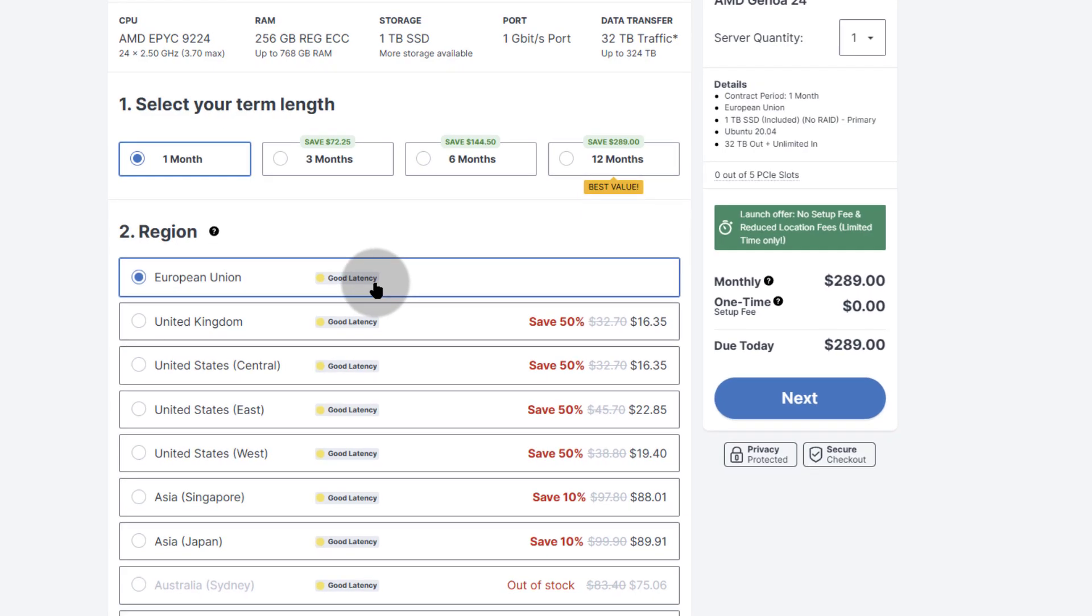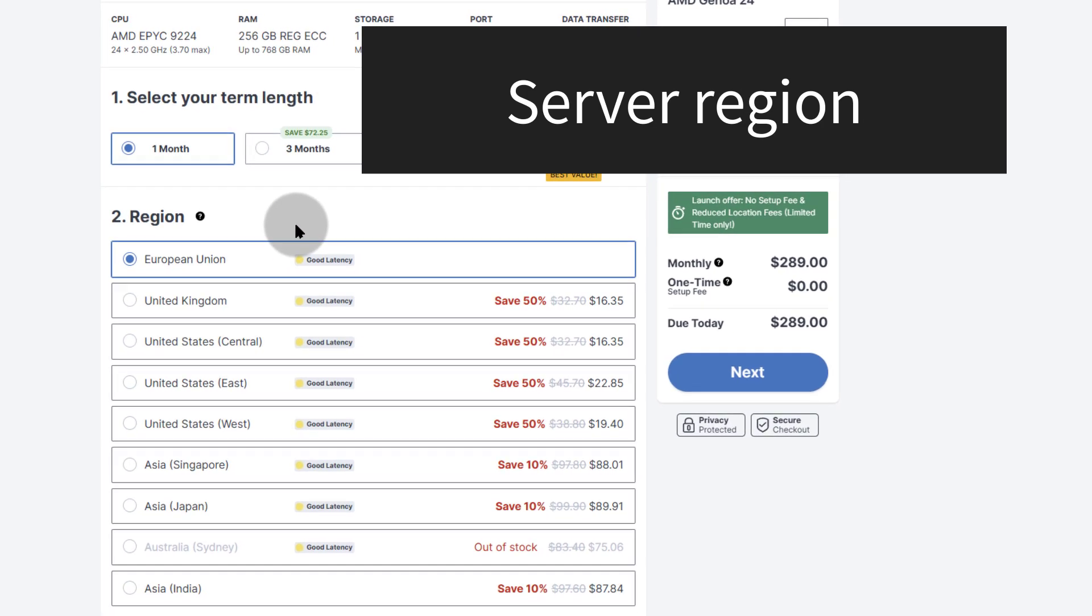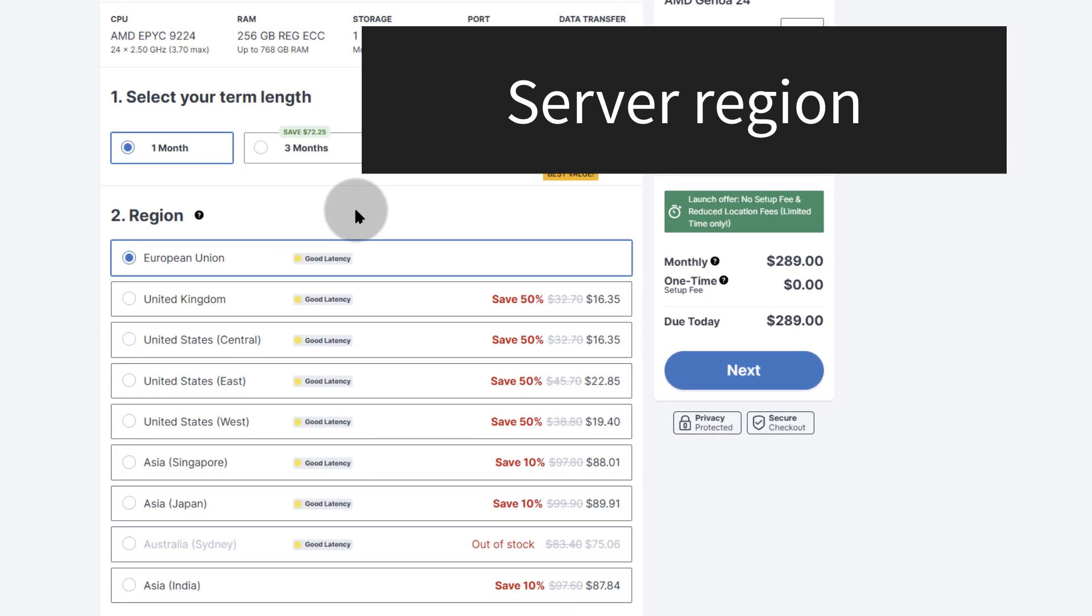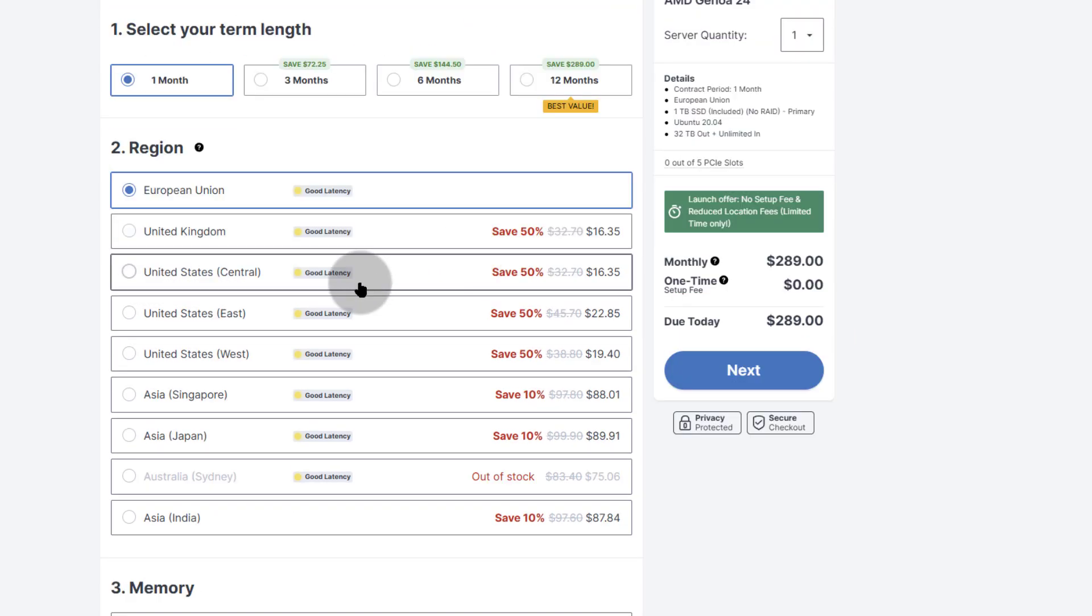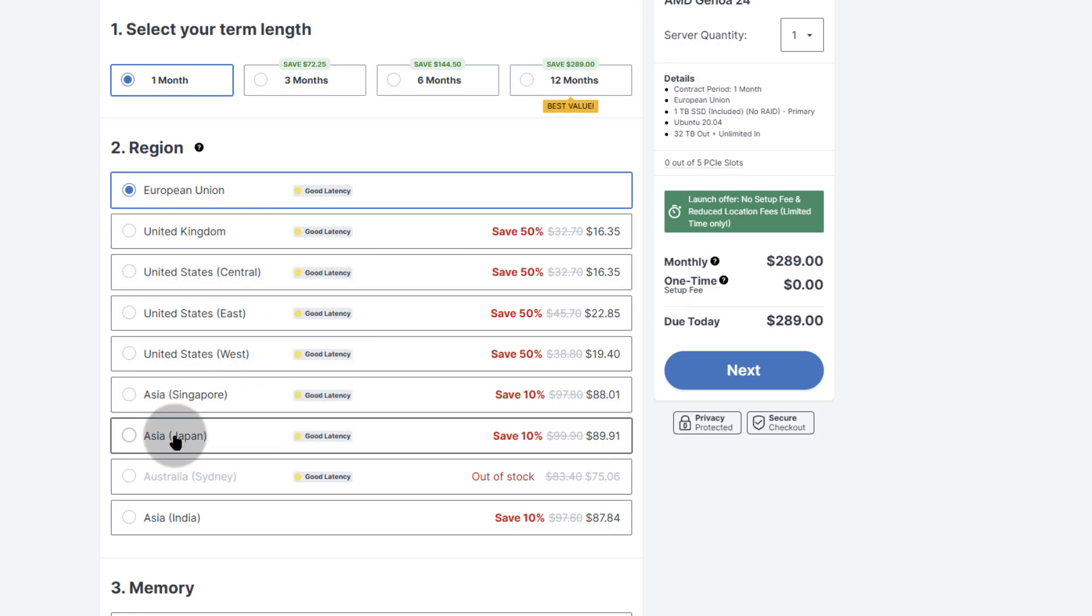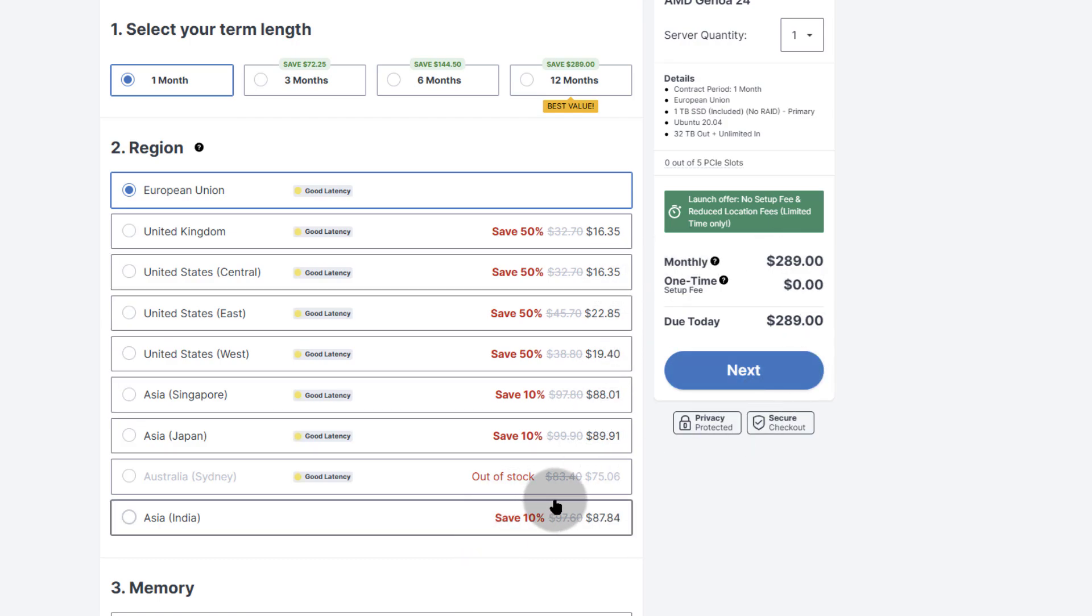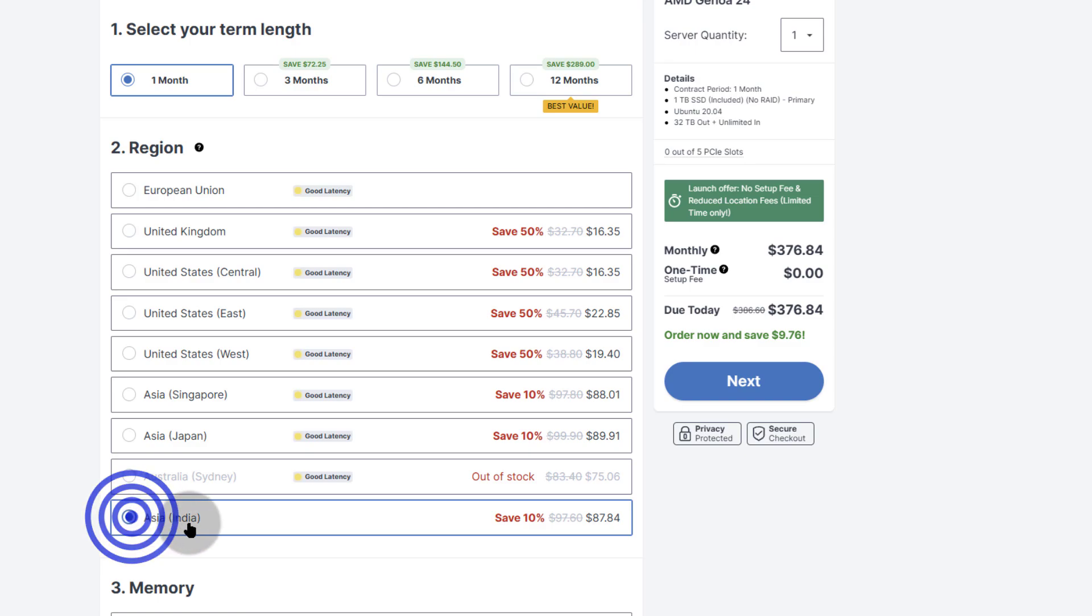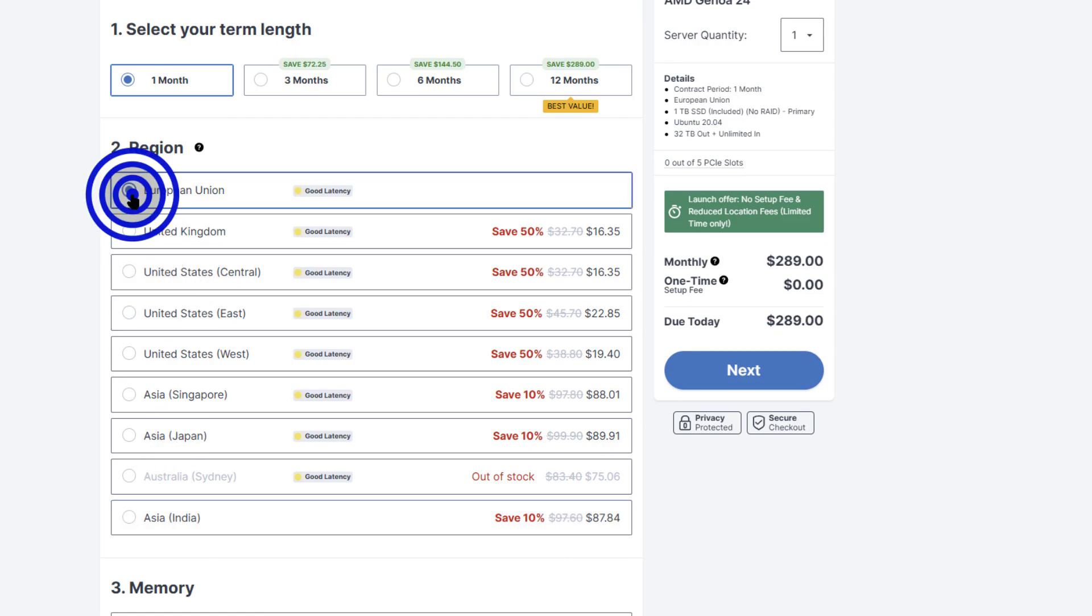Another thing that might add additional costs to your monthly pricing is your region. If you go with the EU data center, you don't pay anything extra. But if you go for any of the other locations in the UK, United States, Asia in Singapore, Asia in Japan, and Asia in India, you're going to pay an additional location cost. For instance, if you're in India and you choose that, you'll see your monthly pricing will go up with $87. So let me put it back on EU.